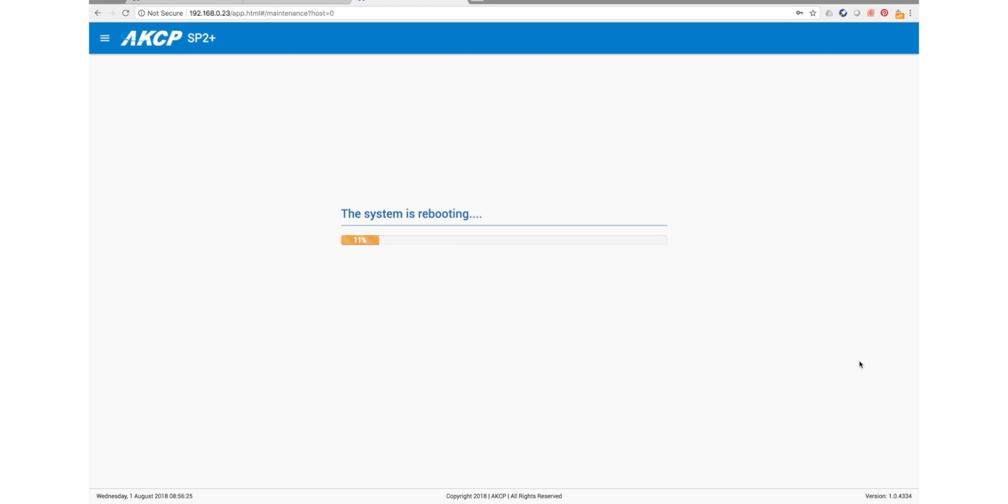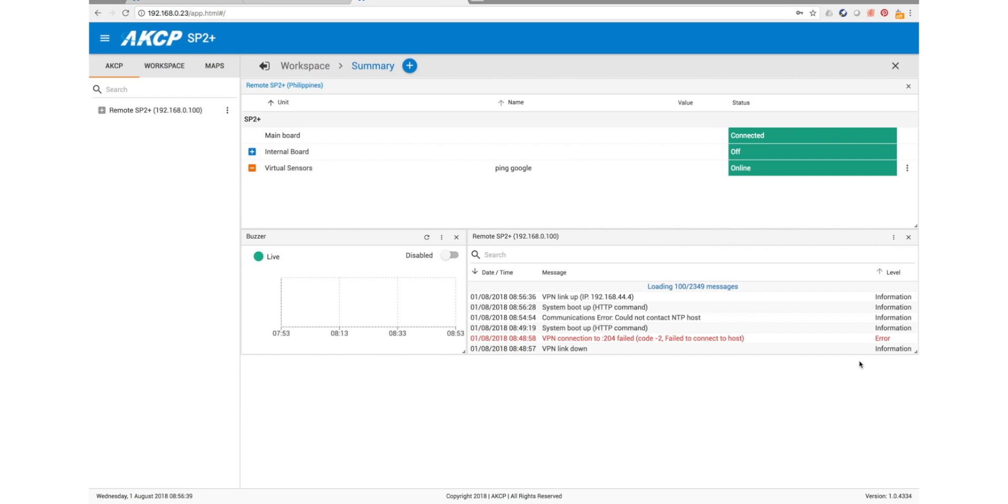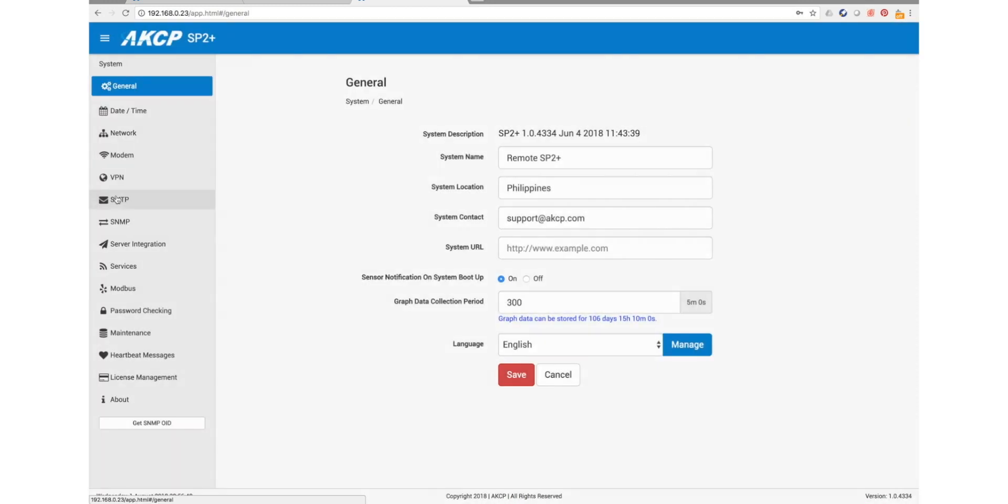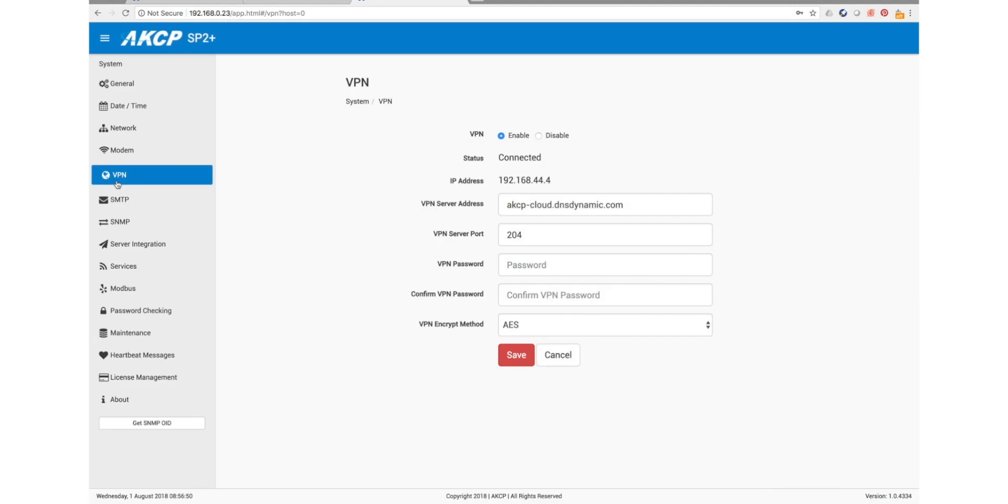So here now you can see in our syslog the VPN link is up, and if we go back to our VPN settings here, you can see our status is now connected and we've got an IP address in our private network between our device and AKCP Pro Server.